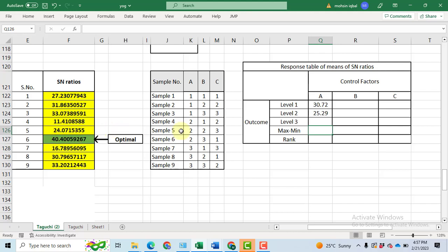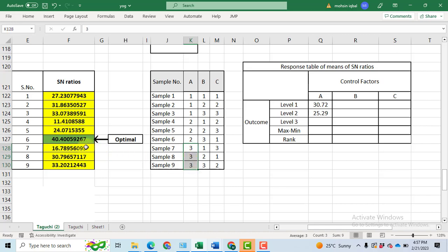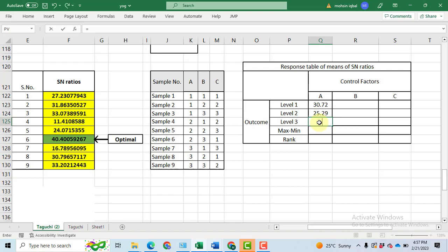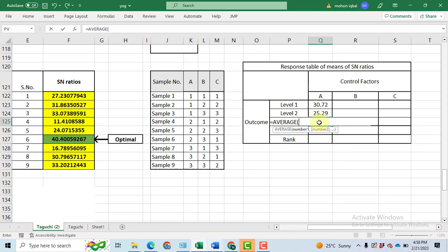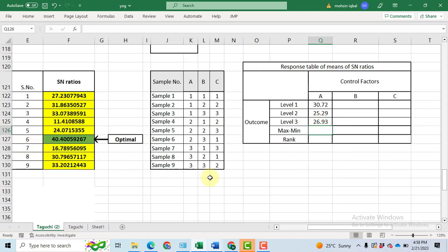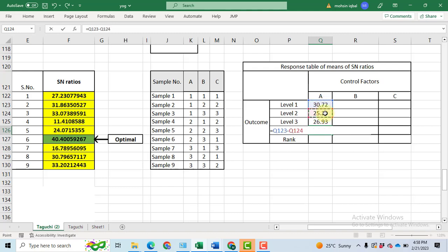For the third level 3 A, this cell corresponds to, you can see it here, left in the column of A for the sample 7, 8 and 9. And these three signal to noise ratio will be used for the computation of average signal to noise ratio for the factor A. I take the average of these three signal to noise ratio, click enter. Now, in order to calculate this rank, first of all, we will have to subtract the maximum signal to noise ratio we have obtained at level 1 of factor A minus the minimum signal to noise ratio for that respective factor. I got 5.43.